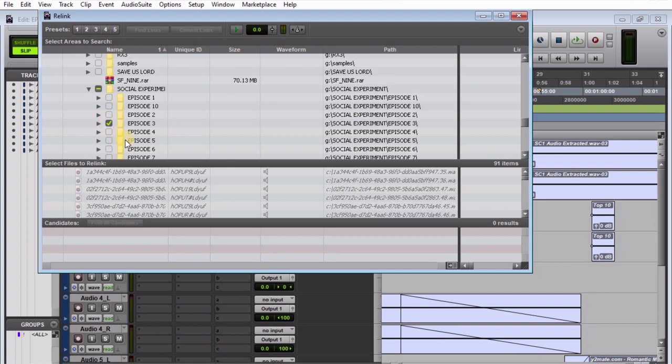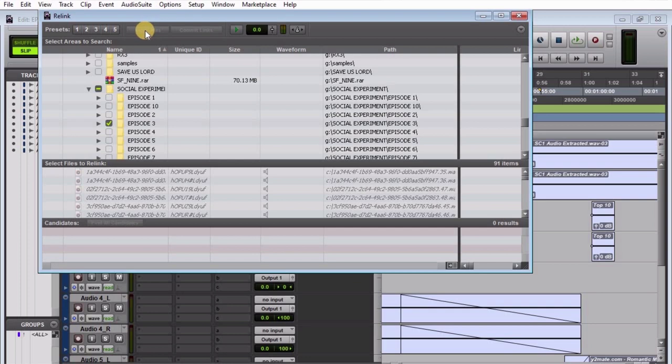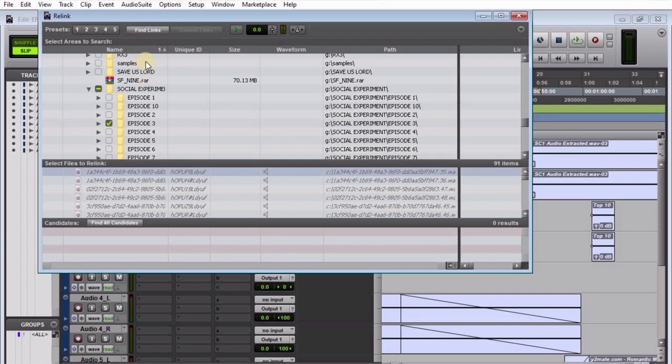When you choose the folder that has the OMF files you want to bring into your project, you're supposed to have 'Find Links' available. Right now you'll notice it's not highlighted. Just click on one of these items and you'll see it comes up. Then click on 'Find Links.'